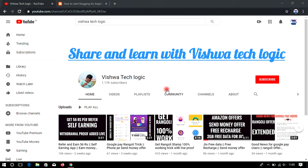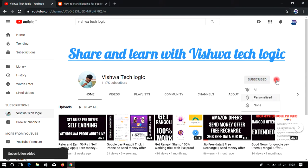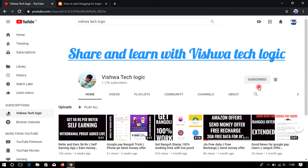Friends, welcome to Vishwa Tech Logic YouTube channel. Today in this video I am going to discuss about how you can earn money online in a genuine way by sharing your knowledge with others. Before going to the video, please subscribe to my channel, click the bell icon and click on All to get all the notifications regarding earning money.